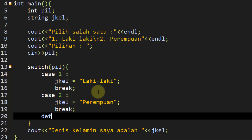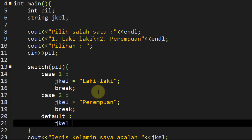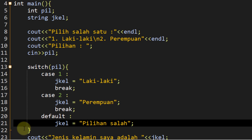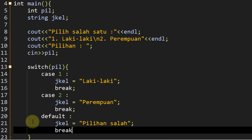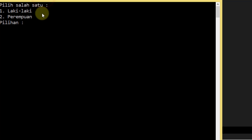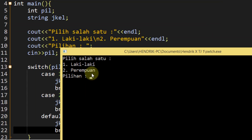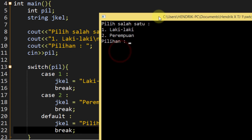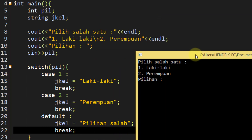Jadi kita ketikkan `default`. Default-nya adalah `jekl` dia adalah pilihan salah. Dia bisa di-break atau tidak karena dia adalah pilihan terakhir, kita break saja tidak apa-apa. Jadi ketika kita save lalu compile and run, dia sudah punya kondisi untuk default-nya. Ketika pilihan tidak memiliki kandidat yang benar, maka otomatis variable `jekl` dengan tipe data string akan memiliki value yaitu pilihan salah.